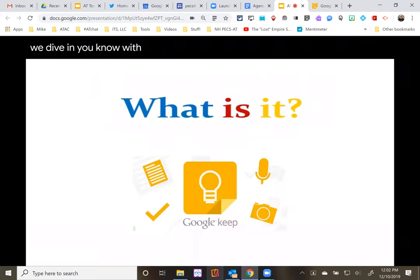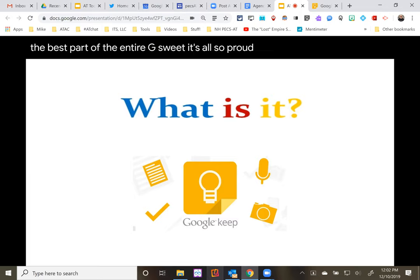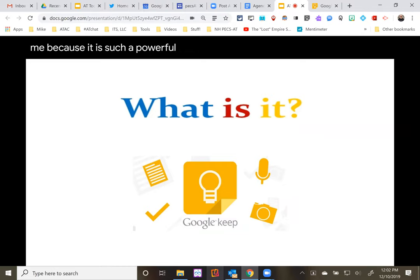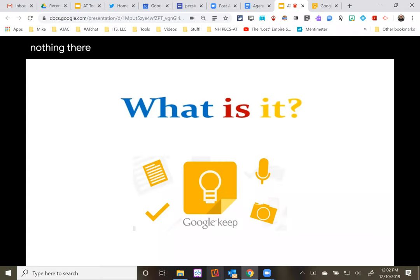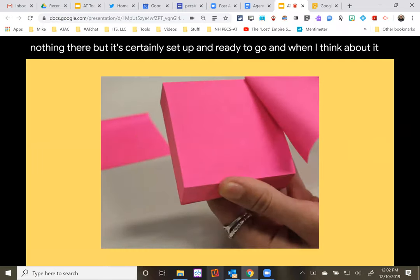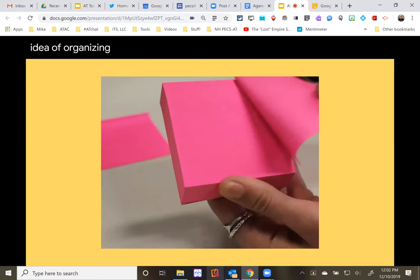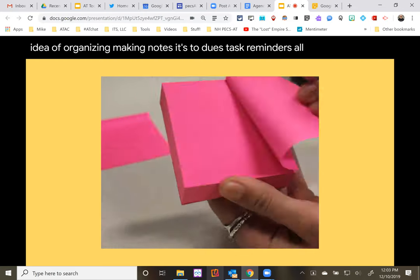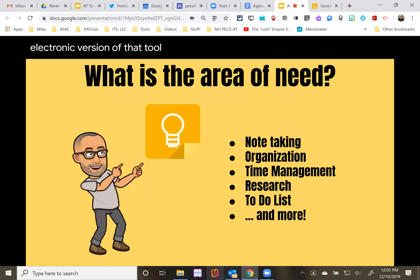As we dive in, we'll start with the basic question: what the heck is Google Keep? If I had to give you a simple answer, it's maybe the best part of the entire G Suite. It's also probably the tool that many people are not using, and that's always frustrating to me because it is such a powerful tool and it's already there. If you have a Google account, it's in there waiting for you. I'm a post-it note lover — the idea of organizing, making notes, to-dos, task reminders, all of these great things for time management. Google Keep is an electronic version of that tool.